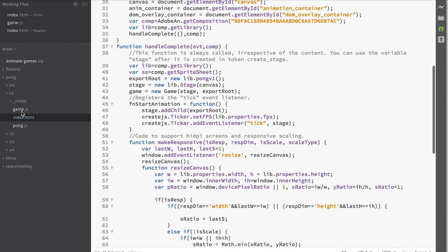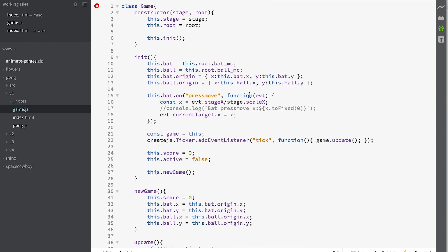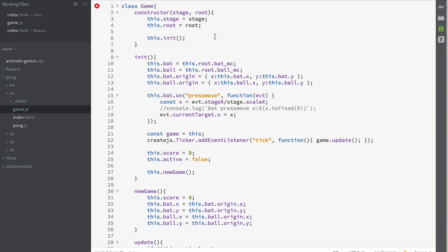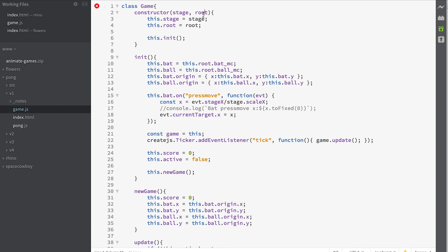So let's have a look at our game class. In our game constructor, remember that's the method that gets called when we create a new instance, we are saving the stage and saving the root and calling the init method. The init method just creates some convenient properties of this game class which is the bat_MC and the ball_MC which as you know will be found in the root level timeline. The root level timeline has been passed in as a second parameter to our constructor method. We're saving the origin of the bat and the ball so that when we do a new game we can go back to where they were originally created and then we create in this method called press move.